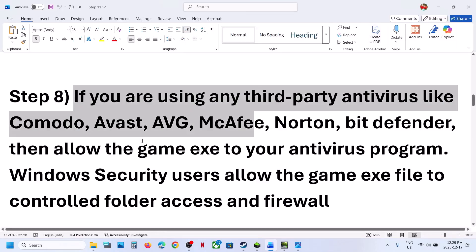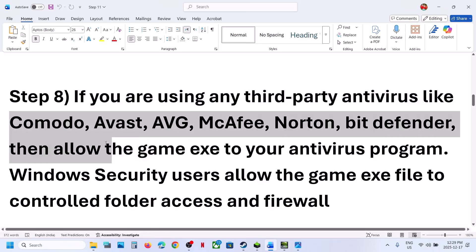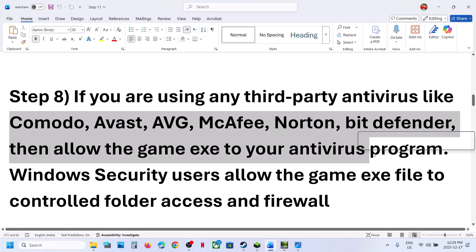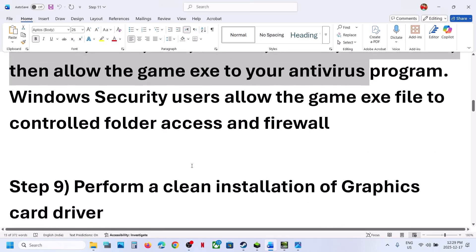Similarly, if you have any third-party antivirus such as Avast, Norton, Bitdefender, or McAfee — whichever antivirus program you have — allow all the game exe files through the antivirus program.